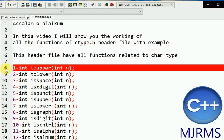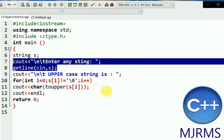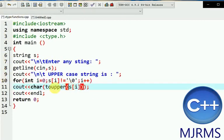The first function we will discuss is toupper. This function converts the character to uppercase. Here is the function demonstrated.